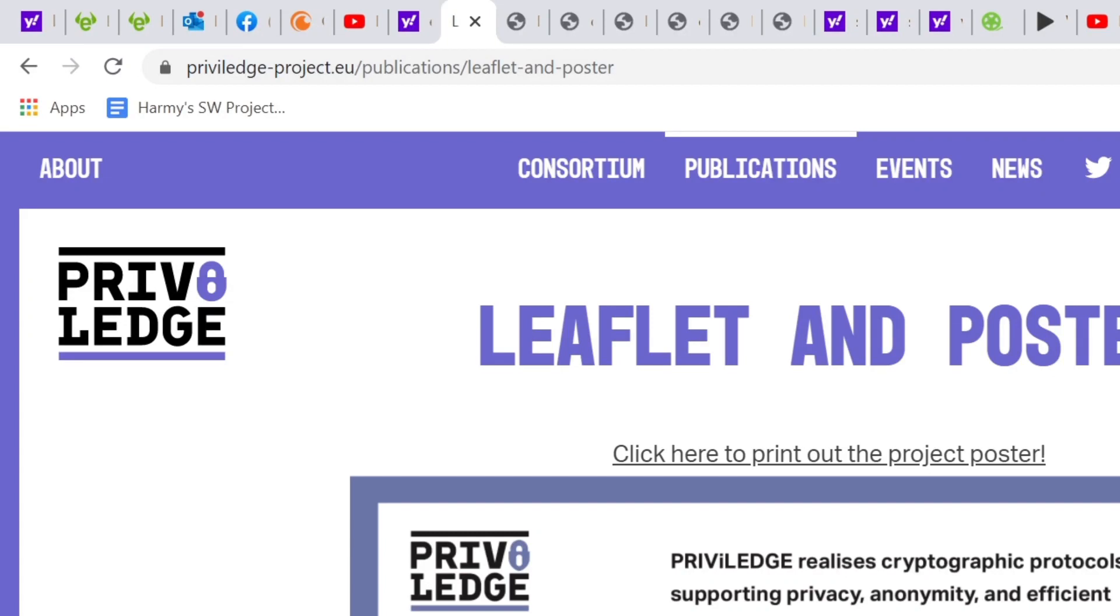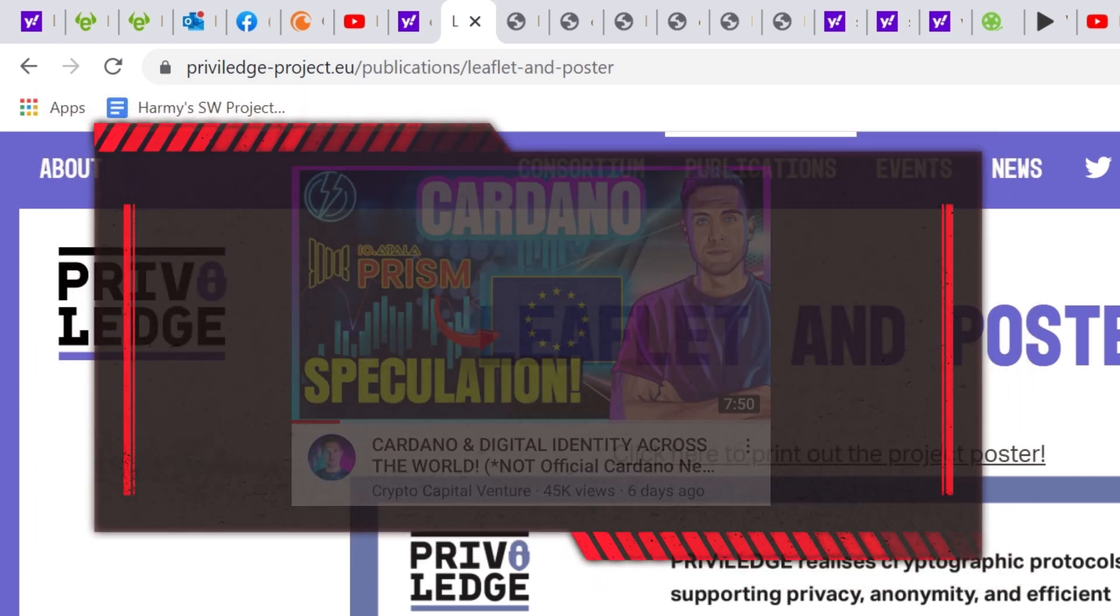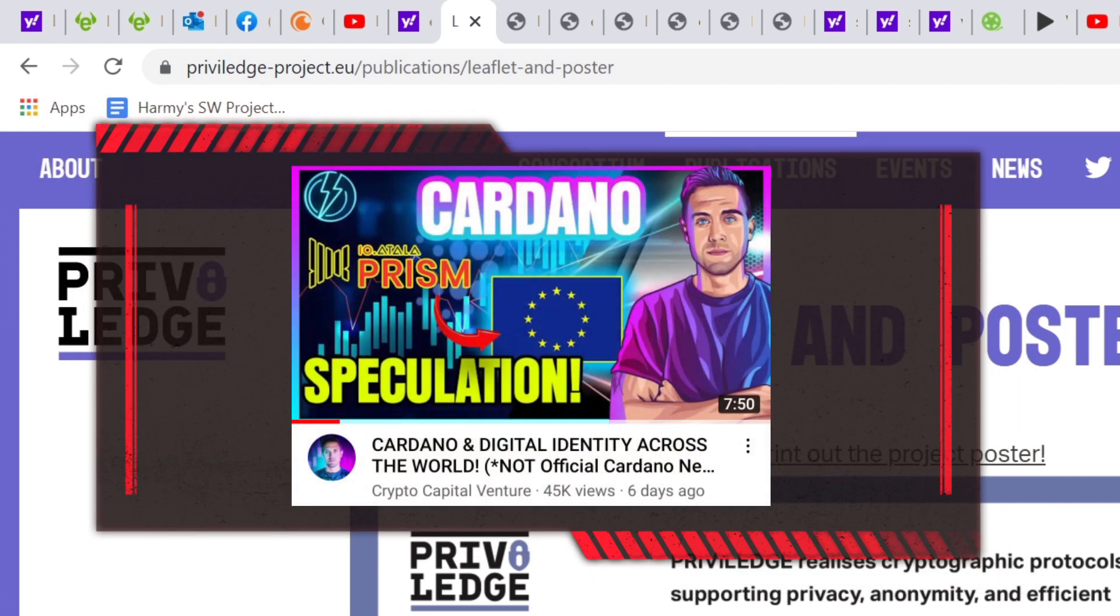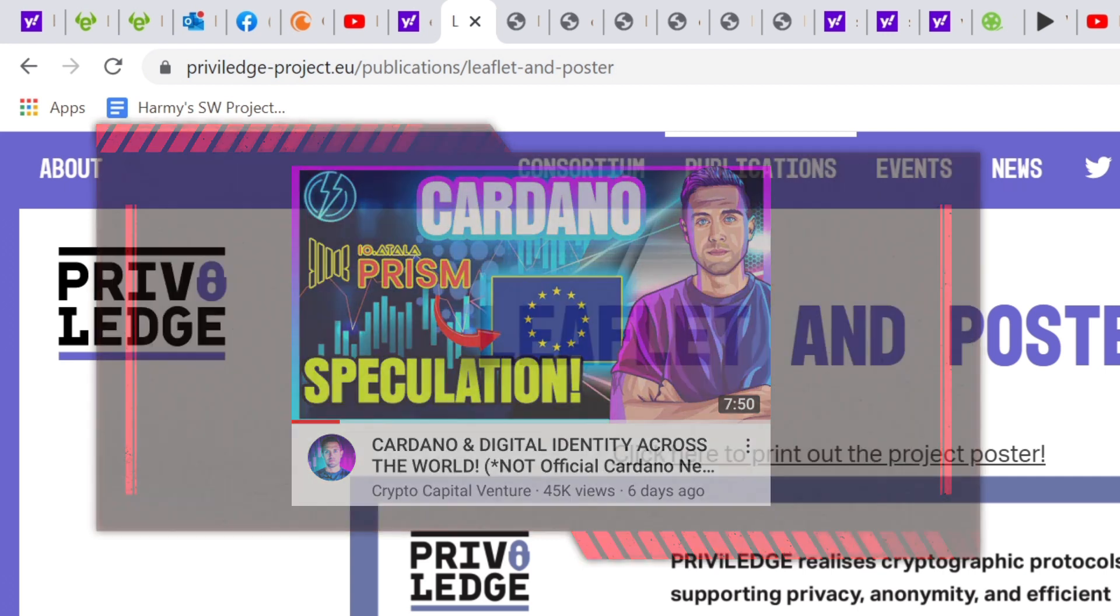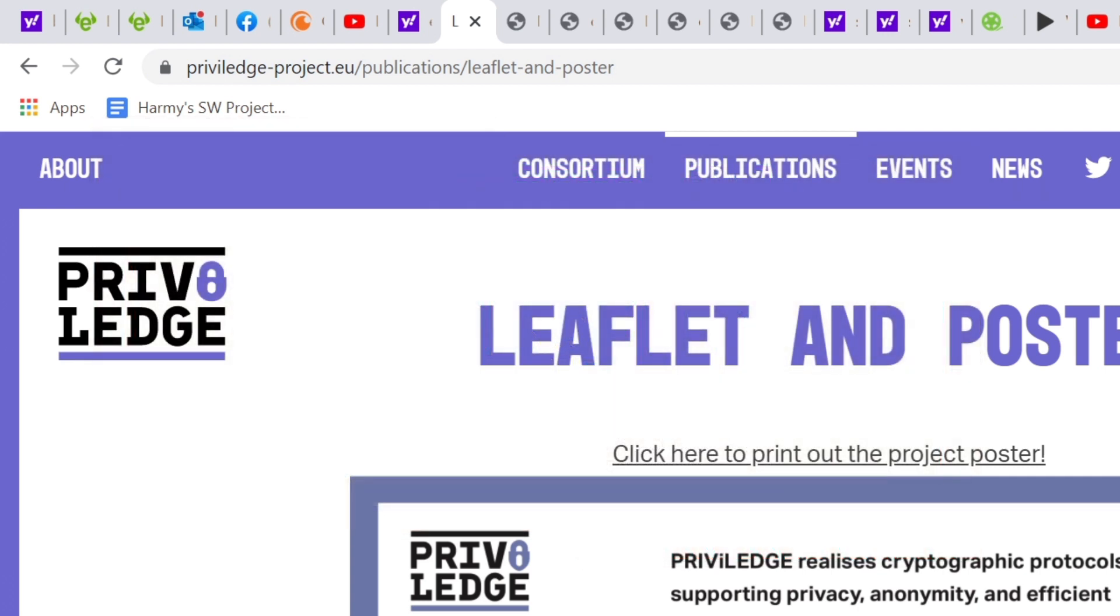Good morning everybody. Today we're going to be doing something a little bit different. We're going to be looking at the Privilege Project by the European Union. It's one to do with cryptographic protocols about supporting privacy, anonymity and efficient decentralized consensus for distributed ledger technologies. I just wanted to thank Crypto Capital Venture for turning me on to this. I did see it mentioned in one of his videos recently, so I thought I'd check it out.